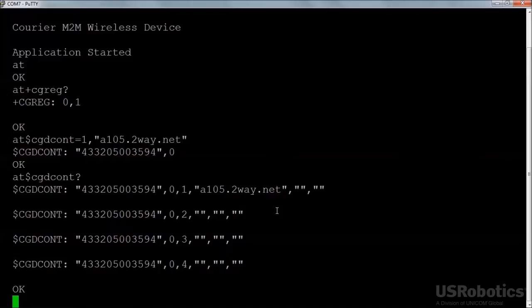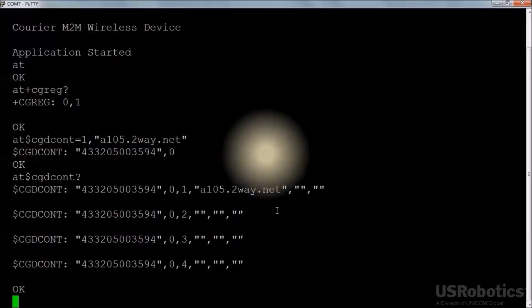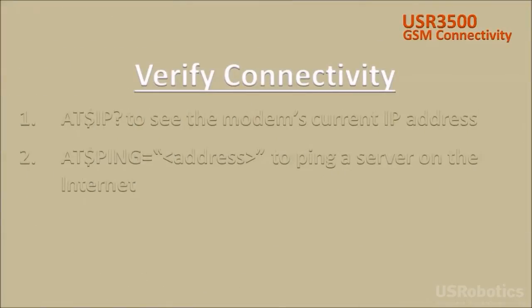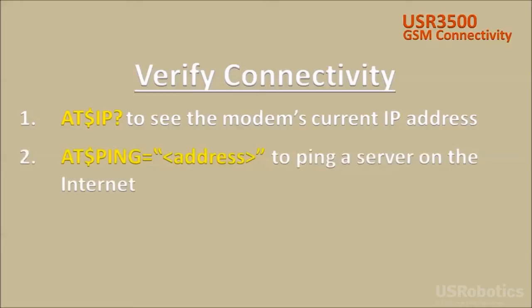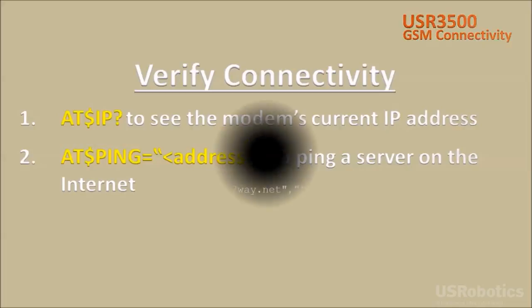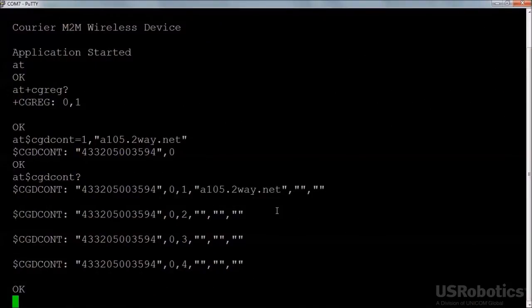Once the APN is configured, the modem will automatically open a data path to the internet. Here are two tests that verify connectivity. Use this command to check that the network has assigned an IP address to the modem. Use this command to ping a server on the internet. Now I'll demonstrate those test commands.